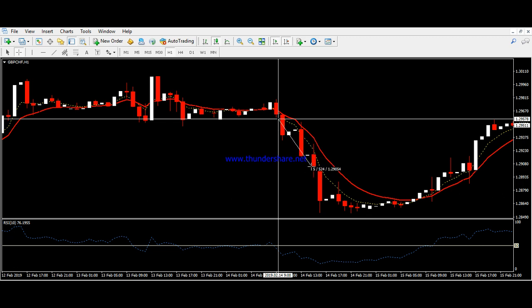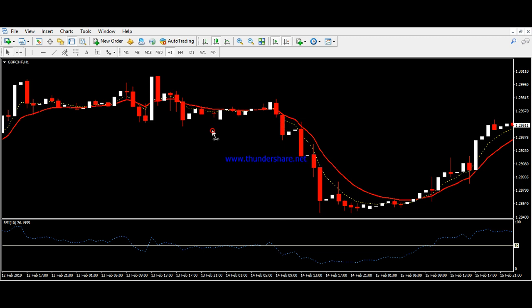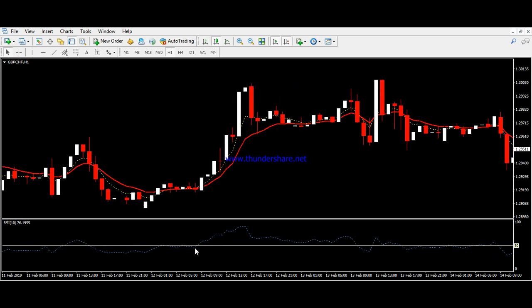Another signal appears here: the RSI is approaching and crossing below the 50 level, and we also have an EMA crossover. This gives us a beautiful short position. We enter the short here, guaranteeing the entry, and set the TP at 50 pips — easily covering 50 pips of profit.